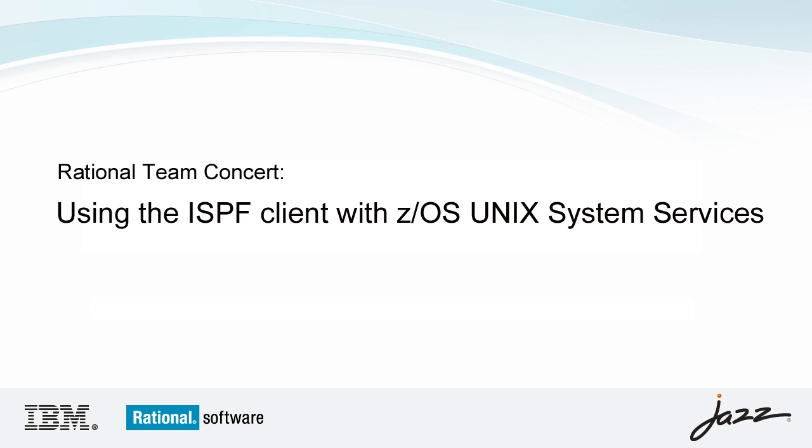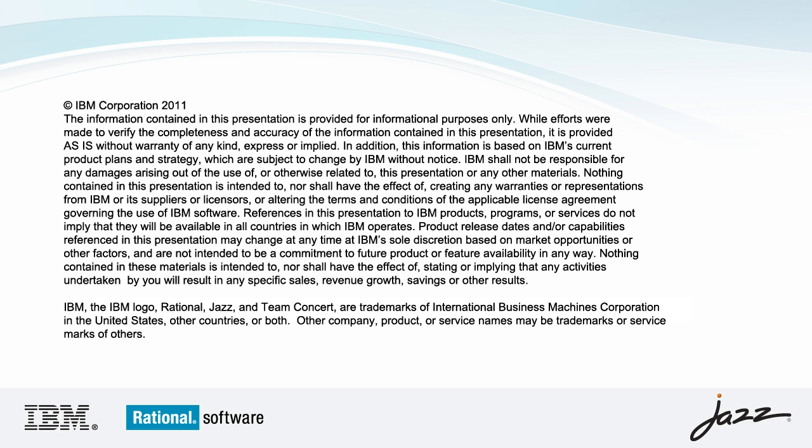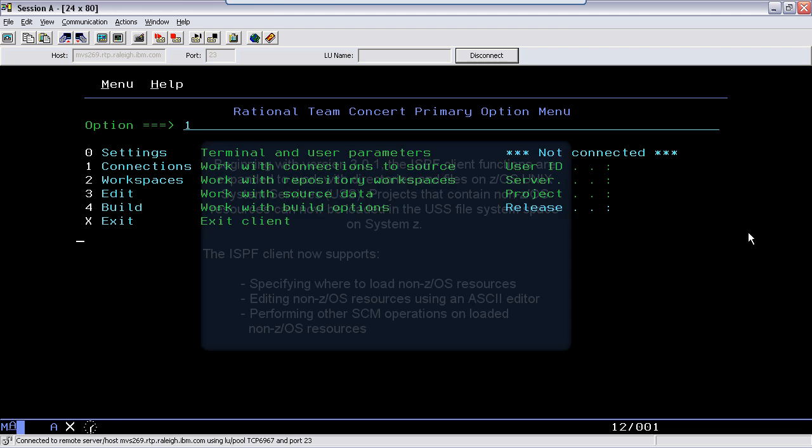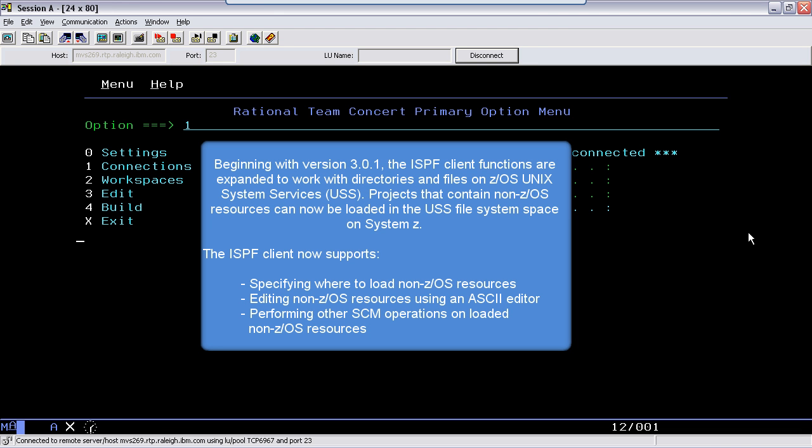Rational Team Concert: Using the ISPF Client with z/OS Unix System Services. Beginning with version 3.0.1, the ISPF Client functions are expanded to work with directories and files on z/OS Unix System Services. Projects that contain non-z/OS resources can now be loaded in the USS File System space on System Z.